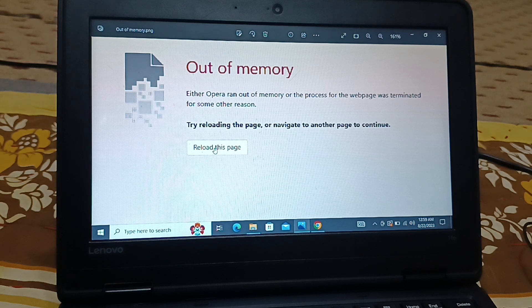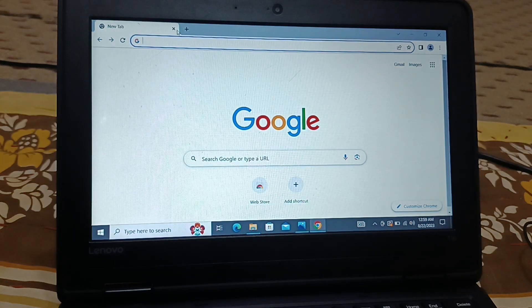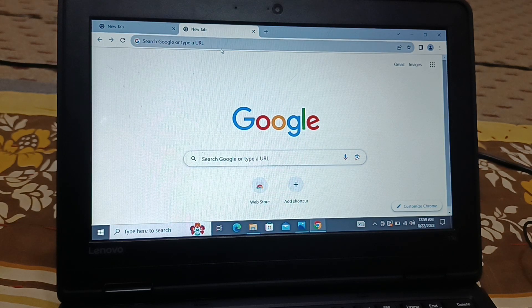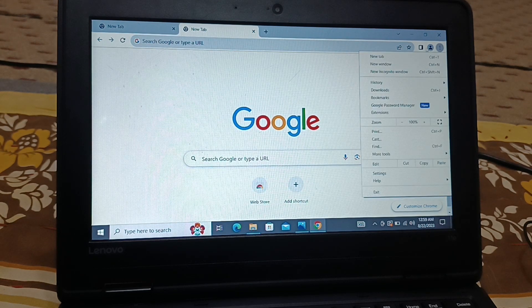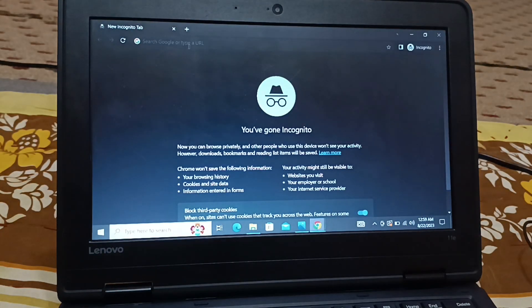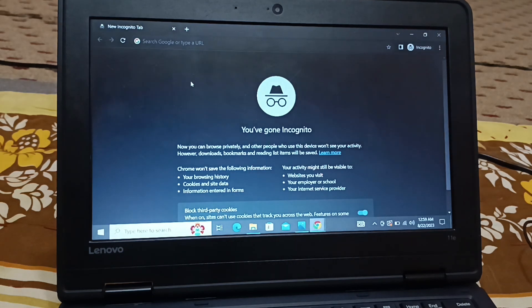The next thing you can try is using another tab. If you're getting the error on a particular page, just open another tab and try to access the page. Sometimes, click on the three-dot menu and use the incognito window. If you use the incognito window and try to access the webpage, the problem should be gone. These are a couple of the best solutions you can try for this error.